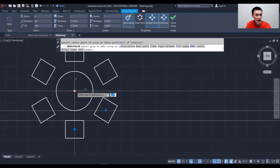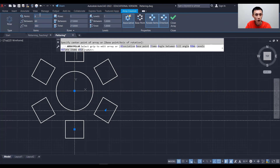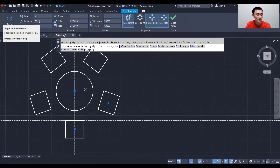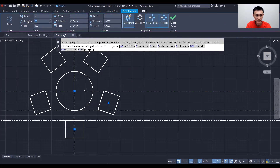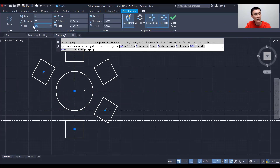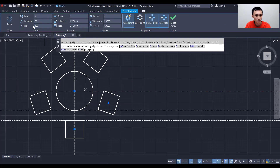We automatically get six chairs around the table. If we only need five, change the number of items to 5 and press Enter. We can also change the angle between items — let's try 60 degrees. Then to fill the full circle, set the fill angle to 360 and press Enter, and we have all the chairs placed.